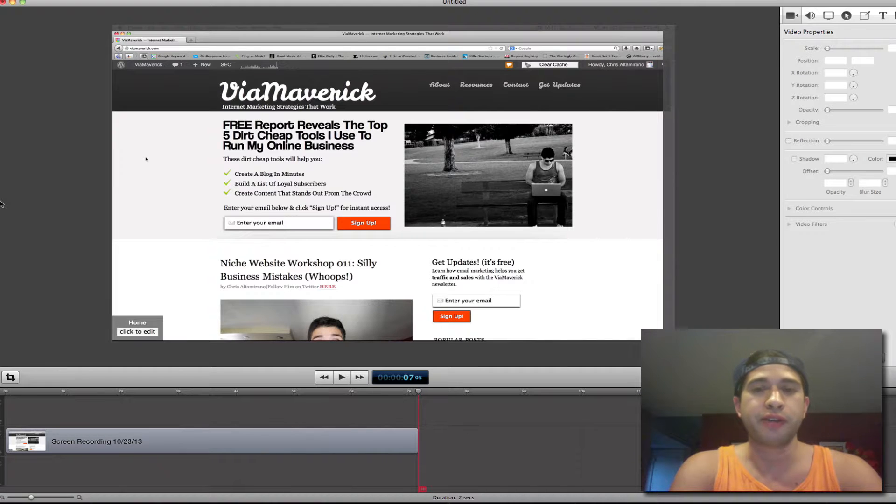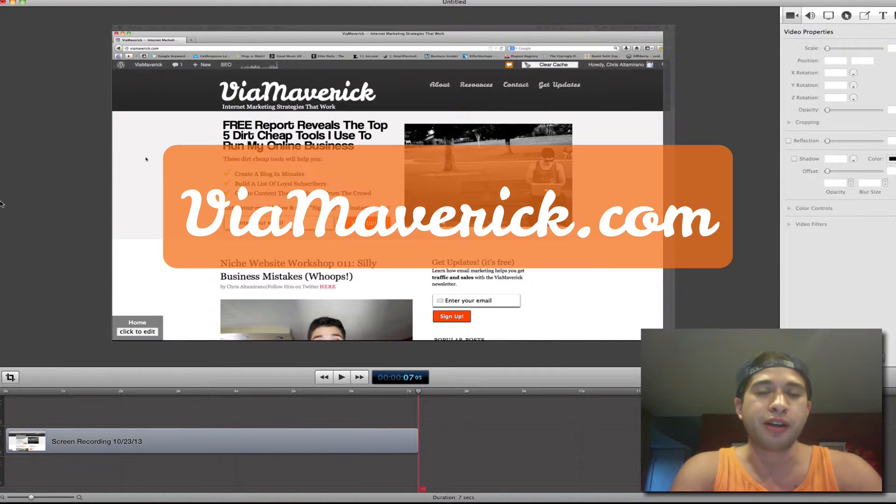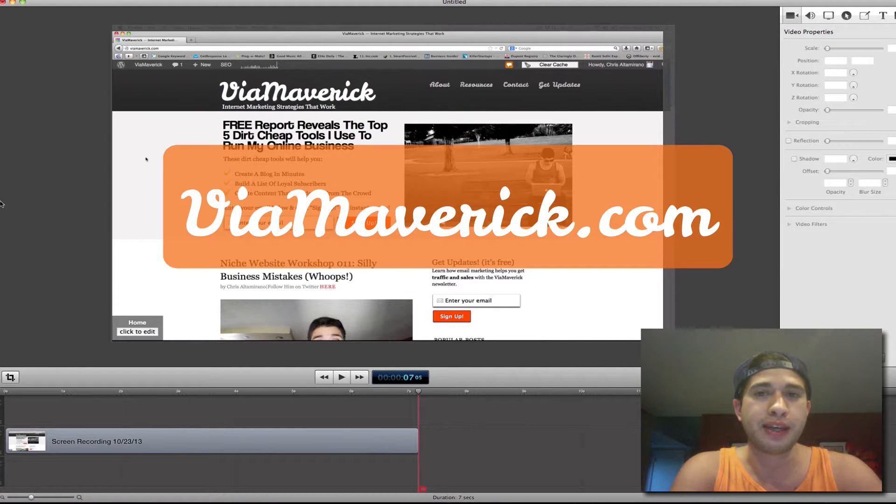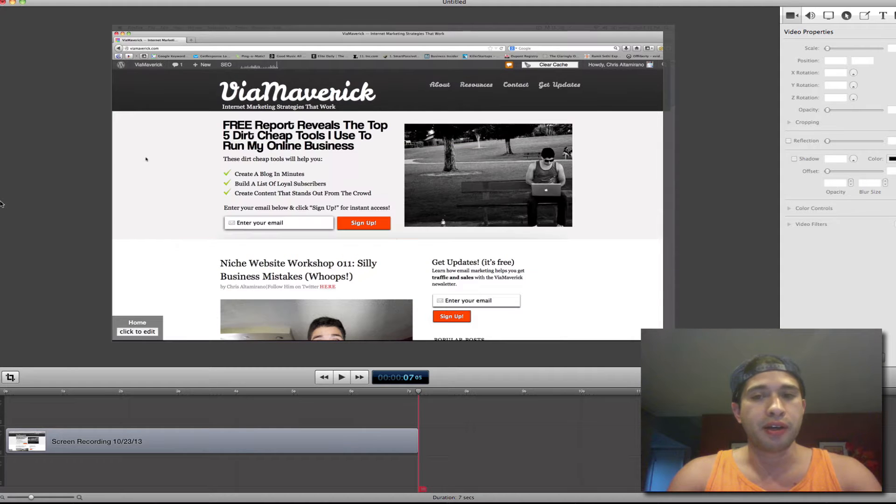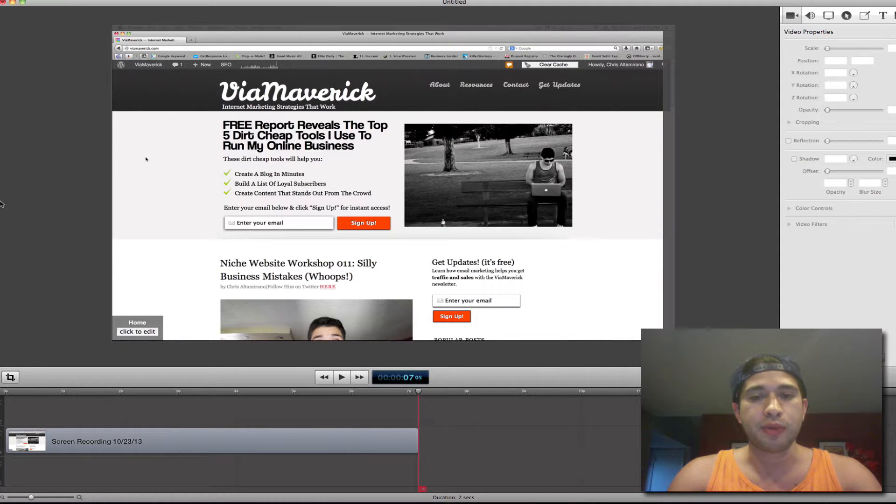Hey what's up guys, Chris Altamrano here from ViaMaverick.com, internet marketing strategies that work. Here you can see we are on ViaMaverick.com and we're just taking a look at my blog.